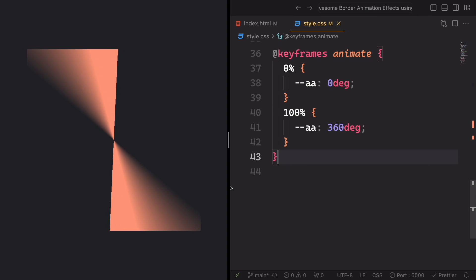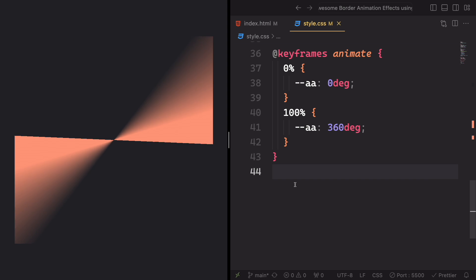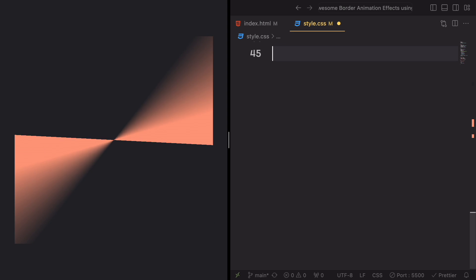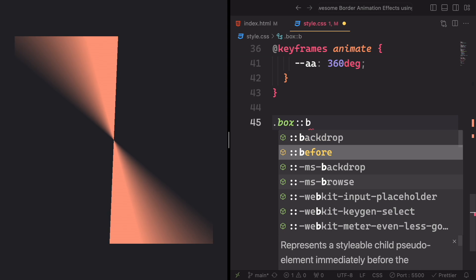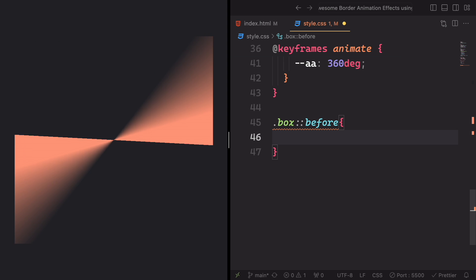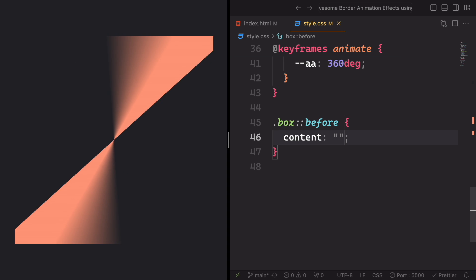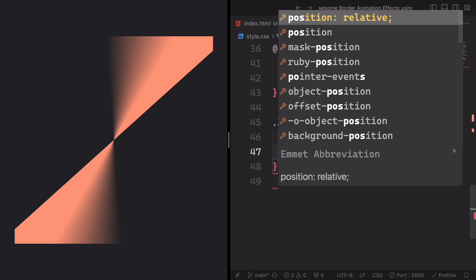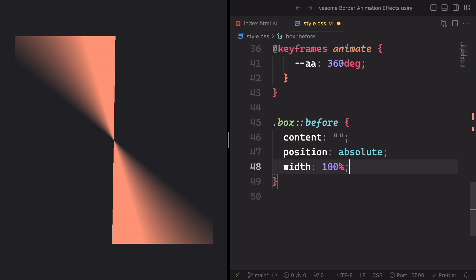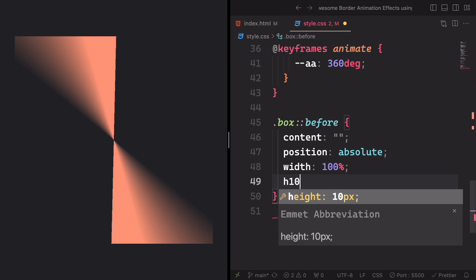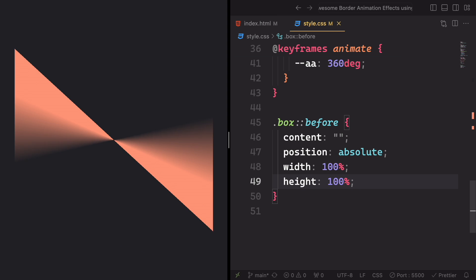Now let's get ready to create a second color. In order to do that, let's target another pseudo-element — box::before. The content here is gonna be nothing. The position is gonna be absolute in the box, occupying 100% of the width and height of the box itself. And yeah, this part is done.